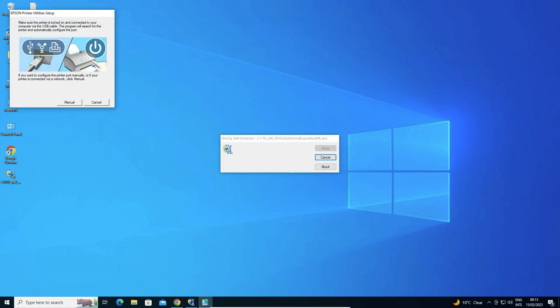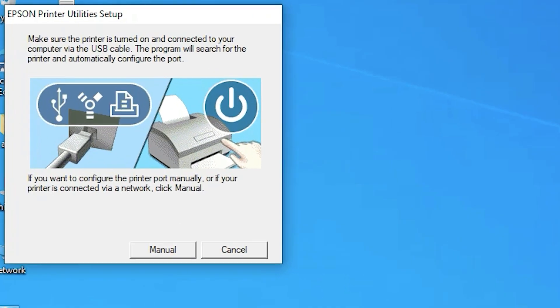Now it detects your printer automatically. If it does not detect your printer automatically, then just go to the next option. Next option is manual.